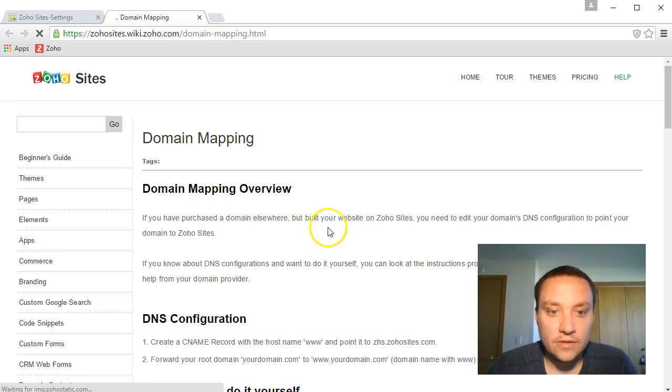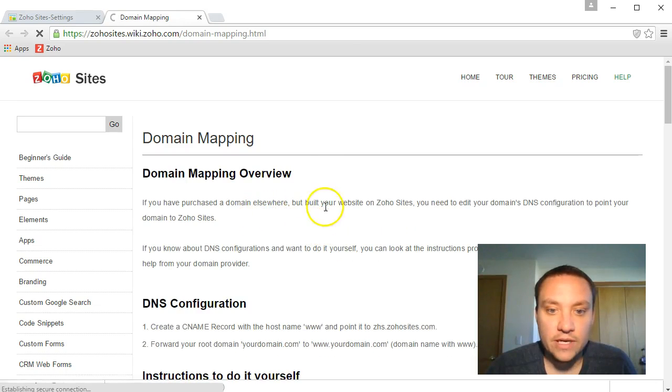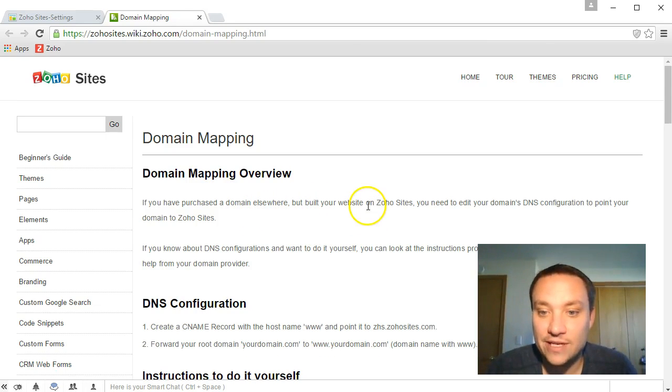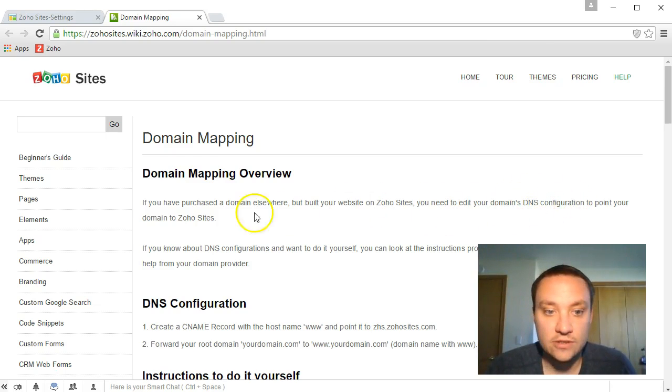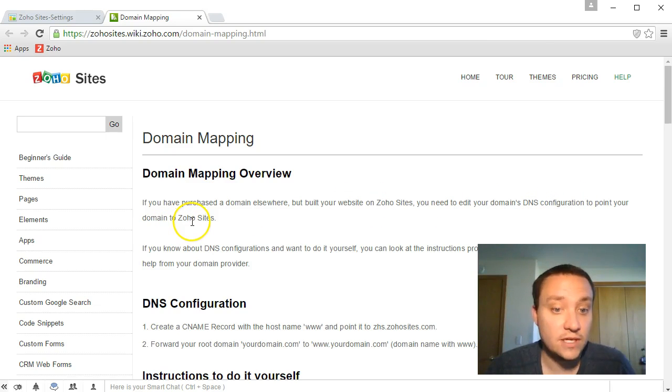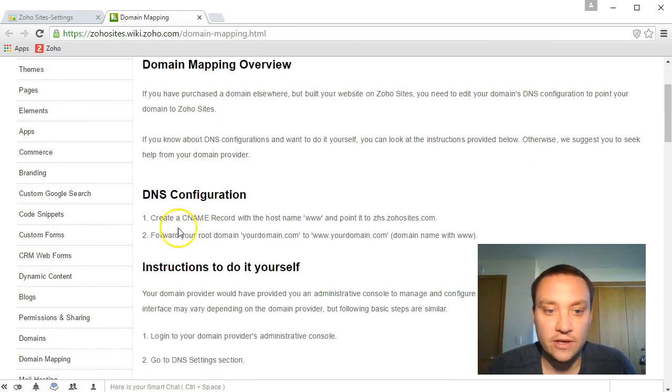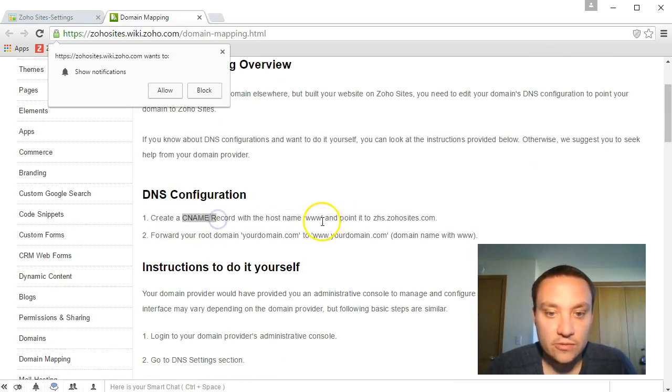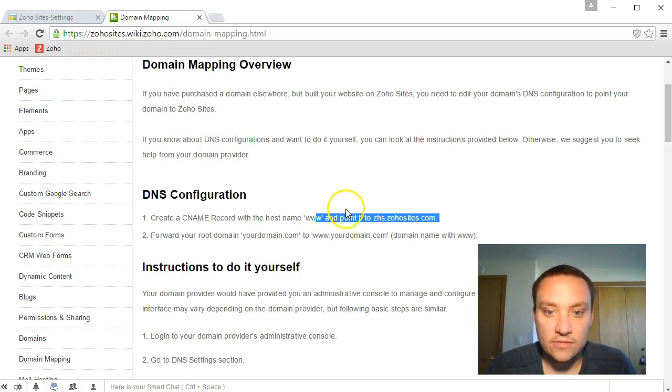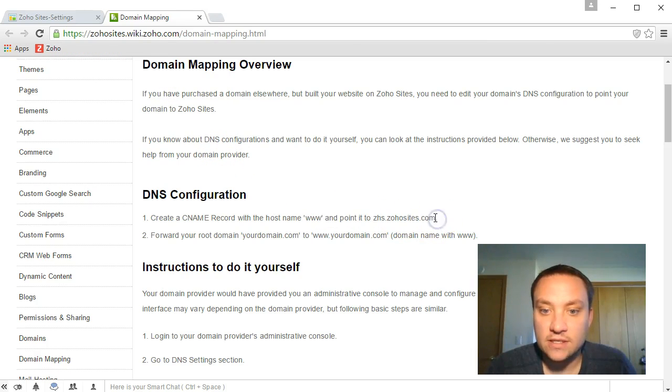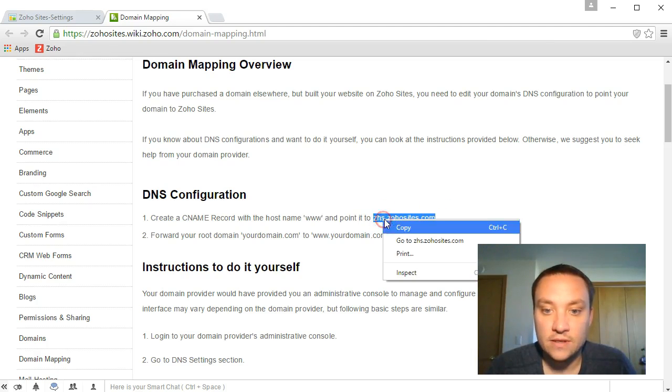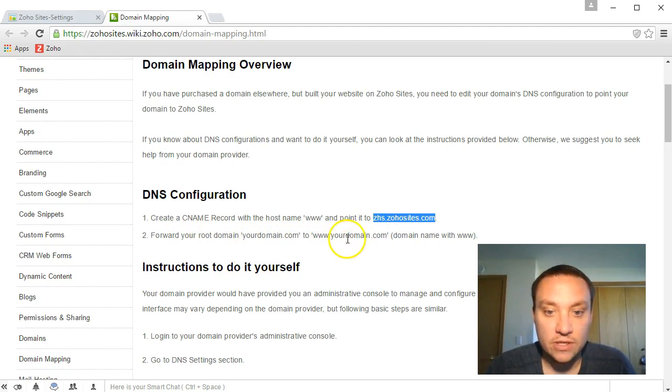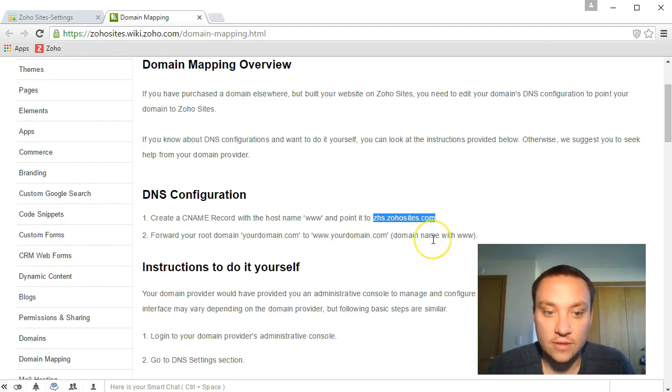Given below are help links. If you have purchased domain elsewhere, built your website using Zoho Sites, you need to edit your domain's DNS configuration to point to Zoho Sites. So we need to create a CNAME record with www and point it to chs.zohosites.com. Let's copy that. Forward your root domain at yourdomain.com to www.yourdomain.com.